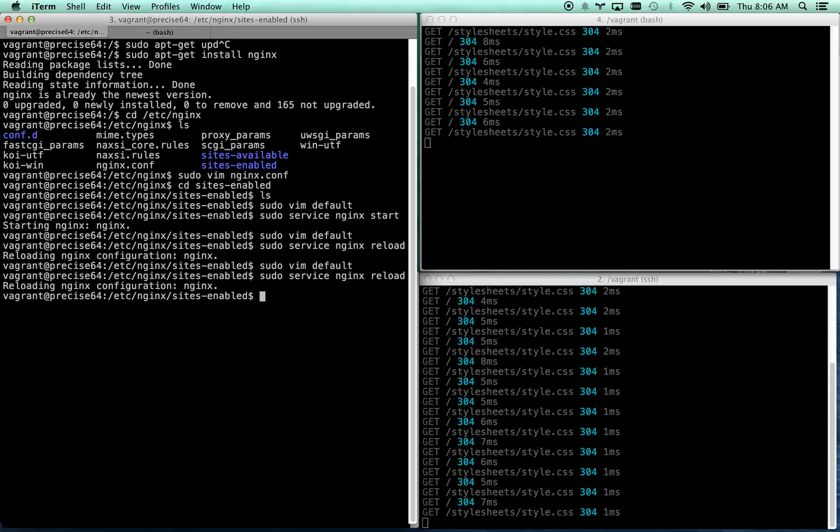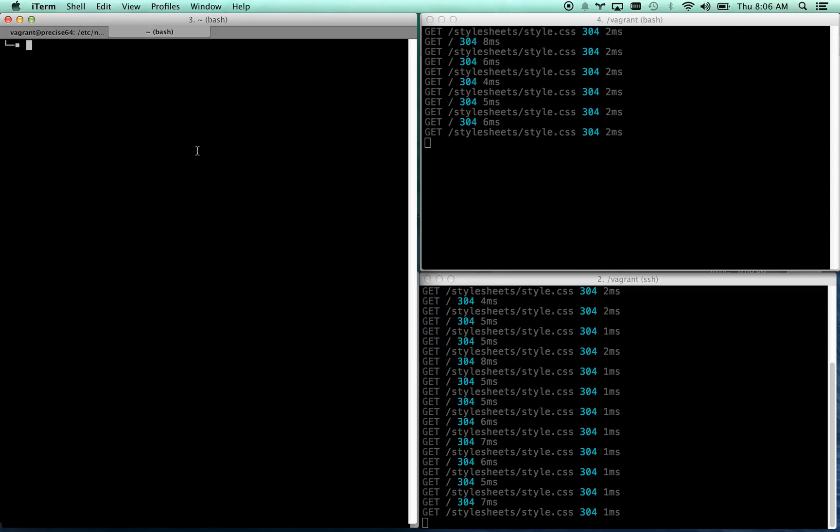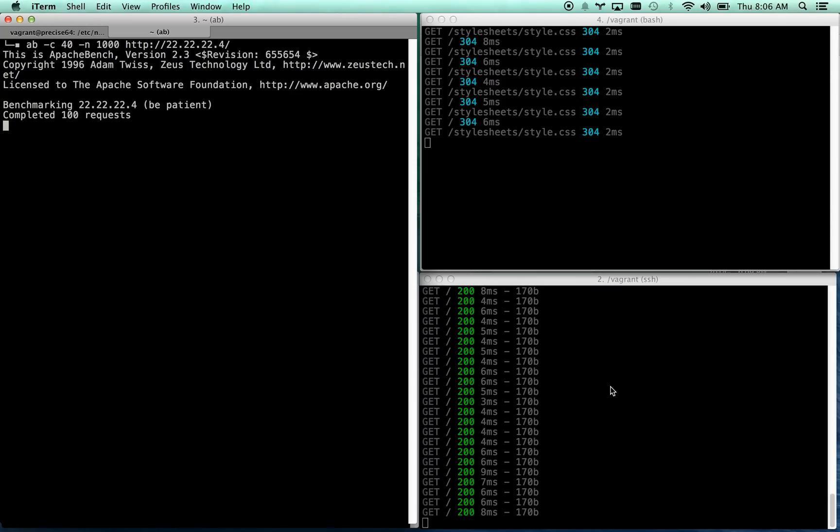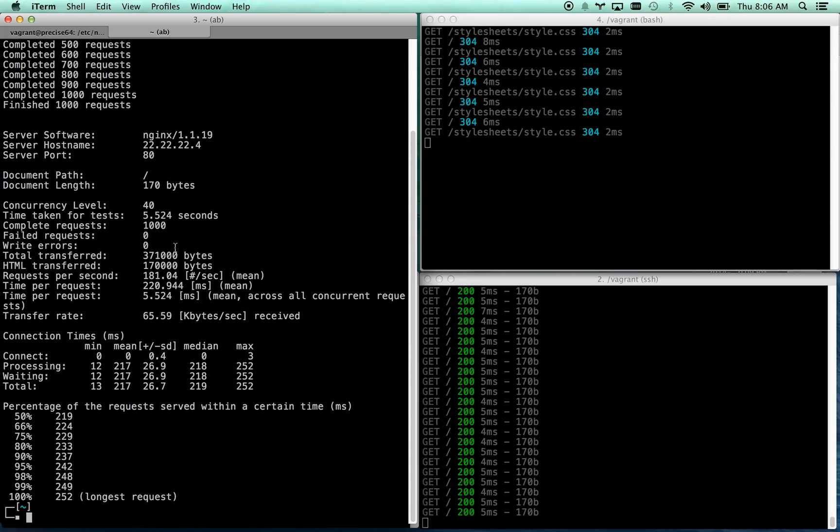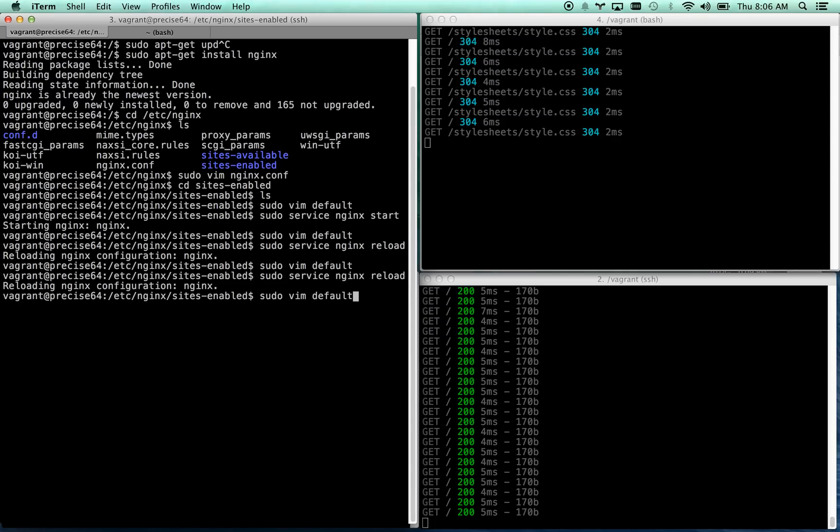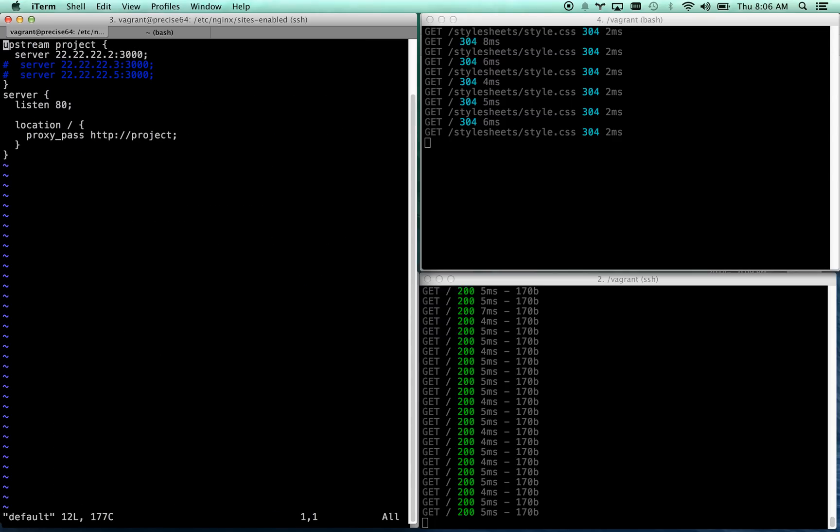And reload. Okay, let's run some bench testing here. Let's run an Apache bench, pretty basic. I'm going to run 40 concurrent requests, I'm going to run a thousand requests, and we're going to hit the .4 server which is all going to be coming through here right now. Running 100, 200, 300, 1000 requests. You can see that took about five and a half seconds to complete. Let's go ahead and go back into defaults.